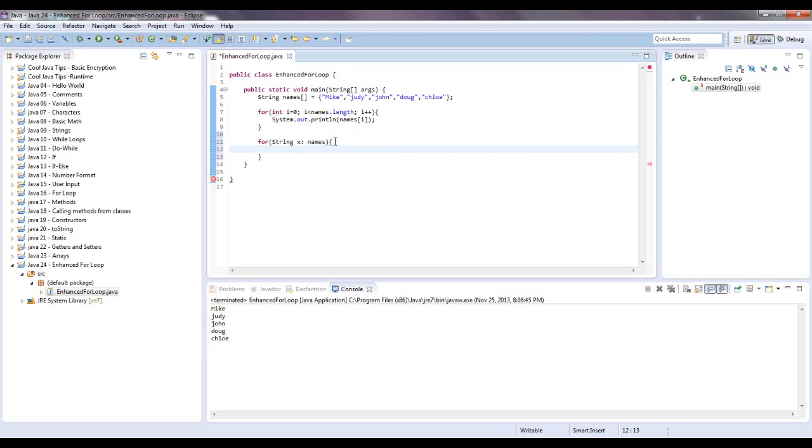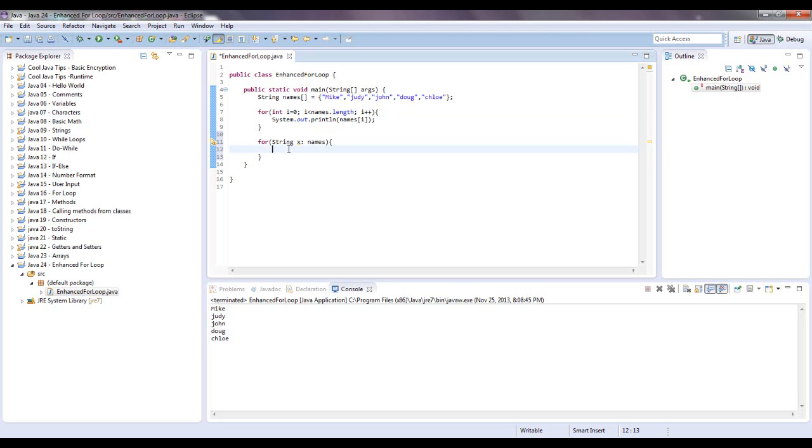I'm just going to copy and paste this, but obviously I got to take the i out. Well, I got to actually change the whole thing and put an x in there.